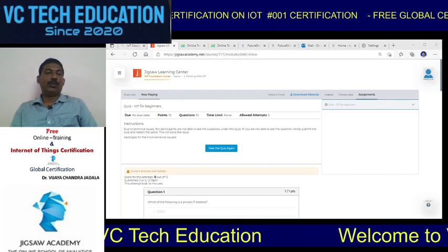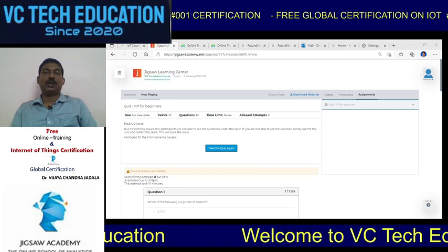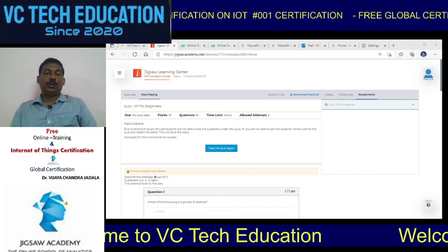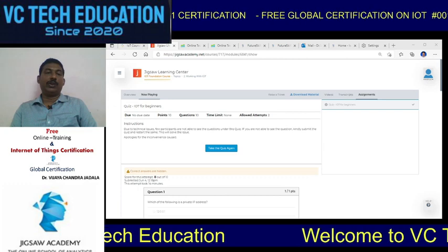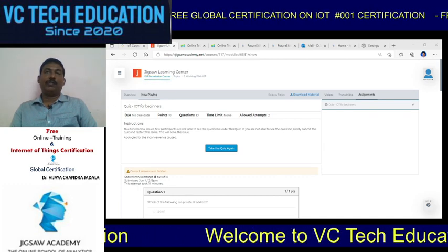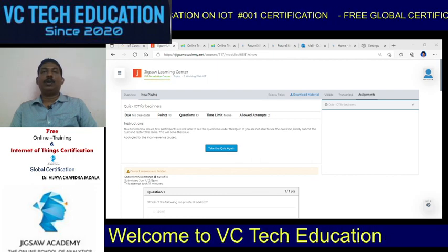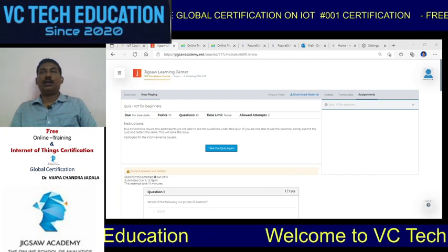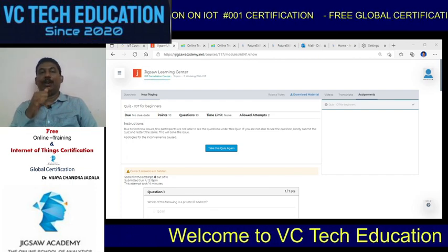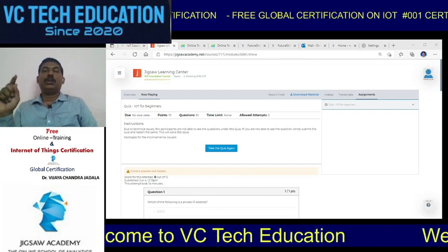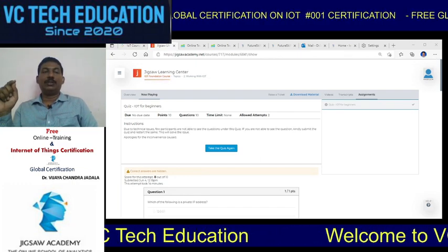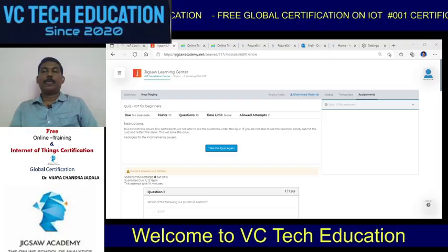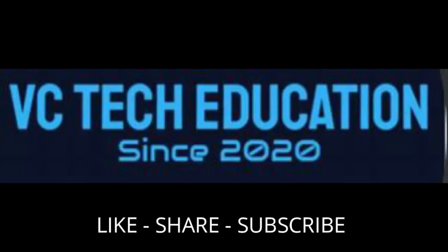All the best. I hope you all understood the step-by-step procedure: how to apply for the global certification, how to write the exam, how to view the quizzes, download the material, and watch the 51 videos. You can directly click Mark as Complete, attempt the quiz, and complete your exam. All the best. Thank you one and all.